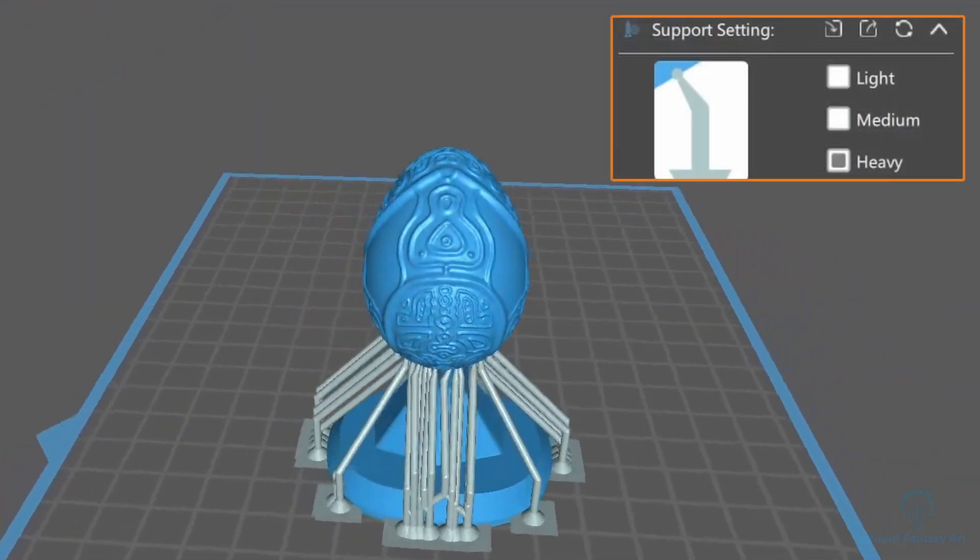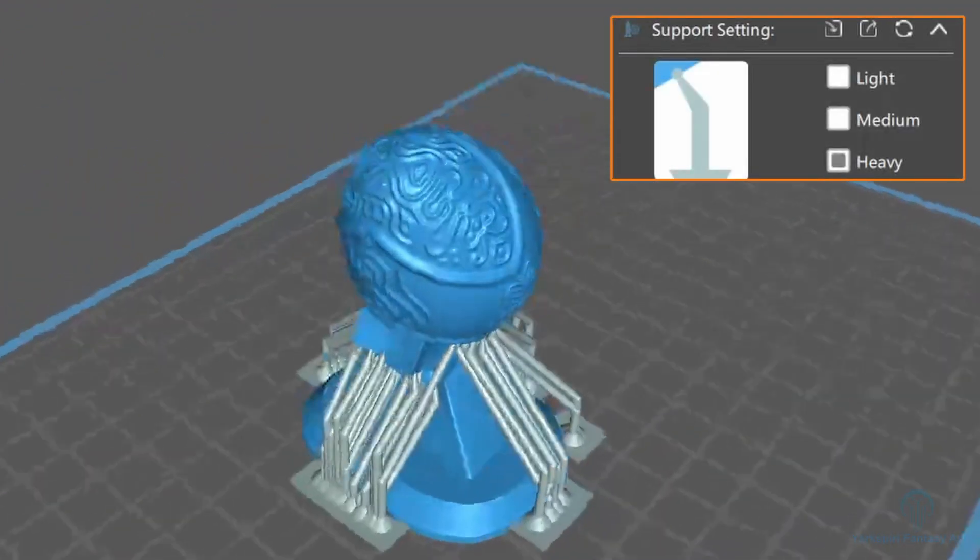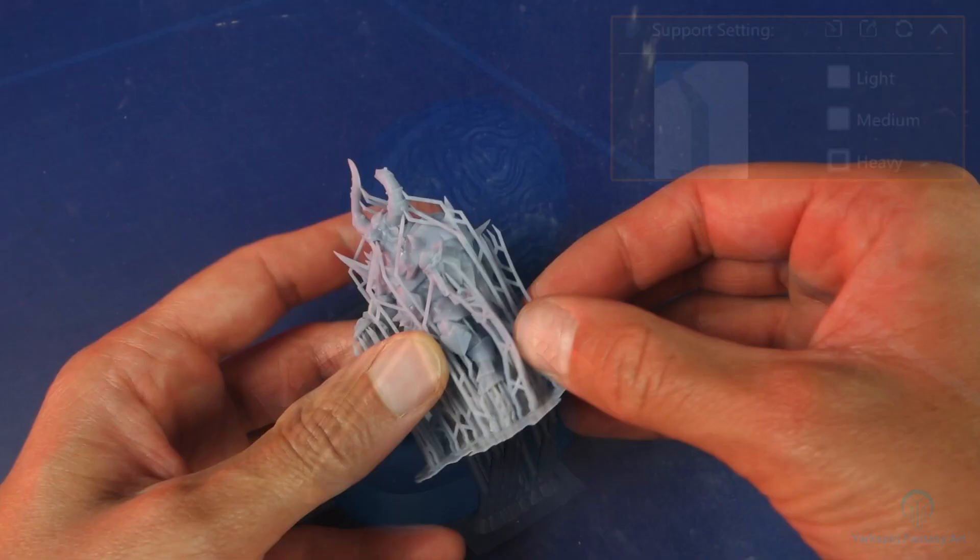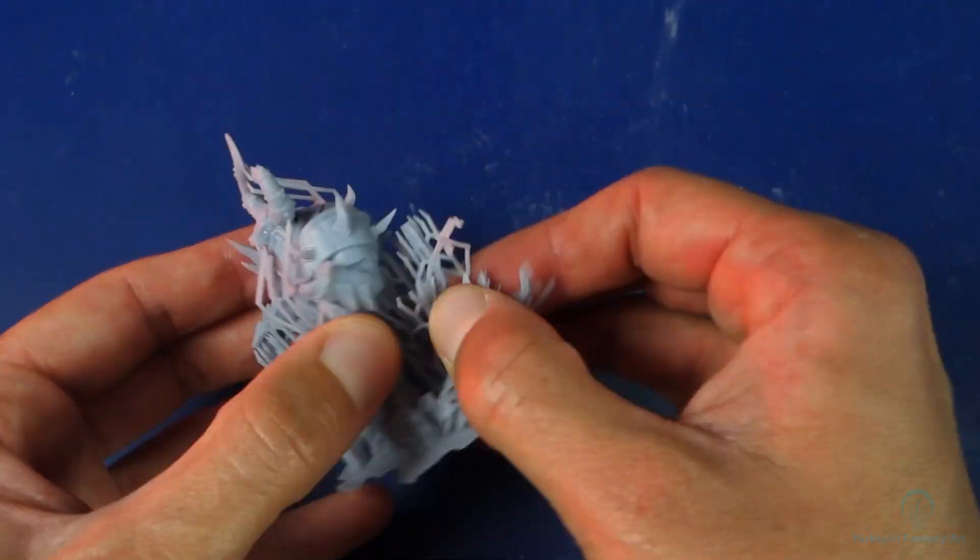In Cheetah Box, for instance, you can choose between light, medium, and heavy supports, and these can vary quite a bit depending on your use case.